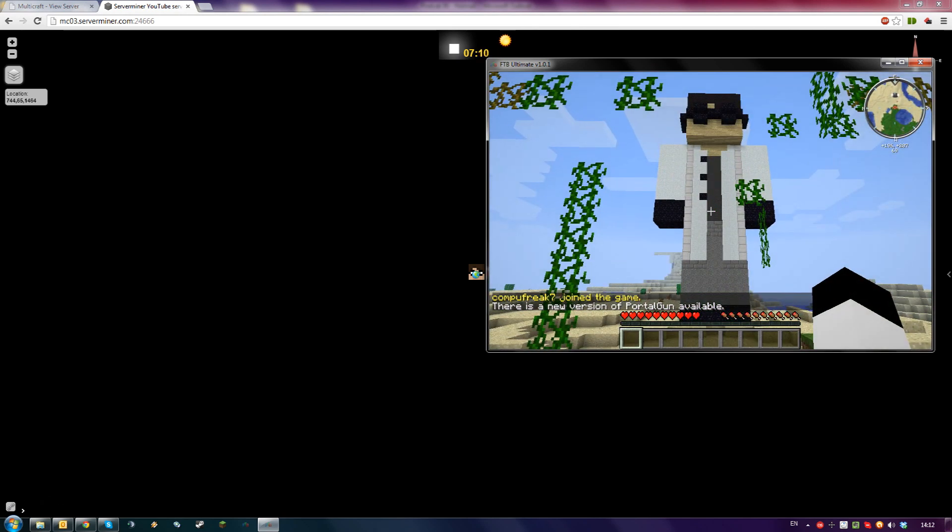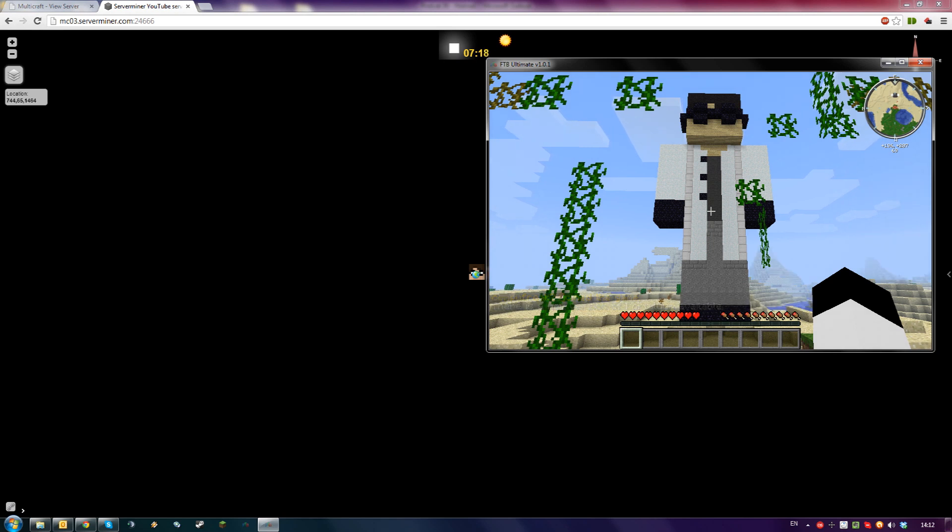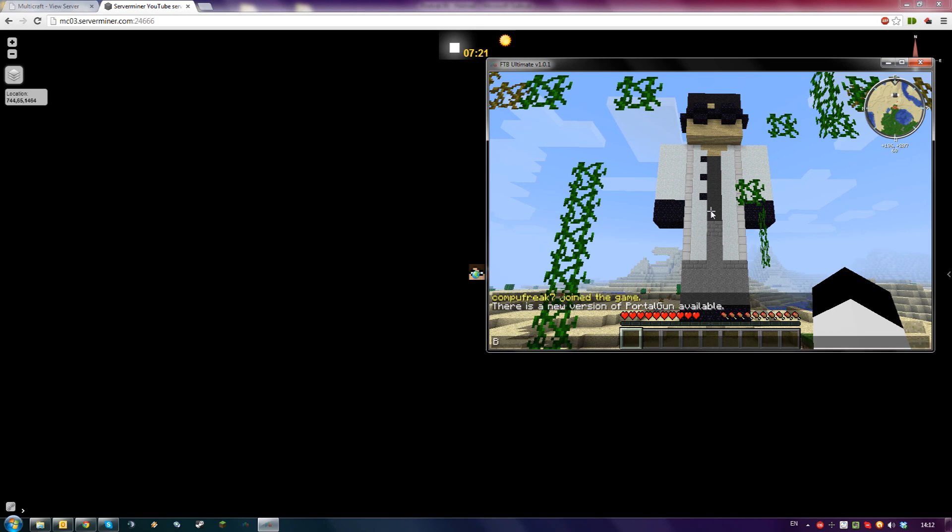And that's how to install Dynemap on your ServerMiner server. Thanks for watching and don't forget to get your server cheap at serverminer.com.